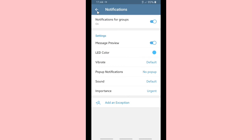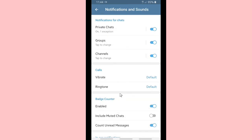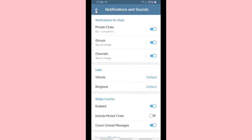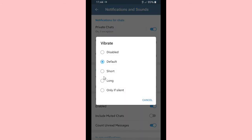The same applies to channels — you can do the same actions and set notifications for each of your channels individually. That covers how to set your notifications for groups, channels, and private chats on Telegram.